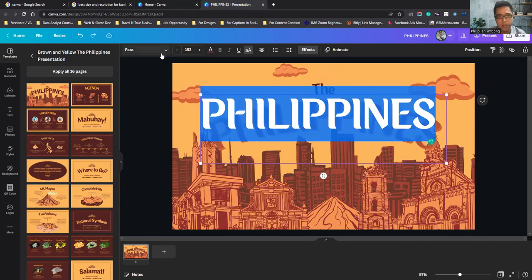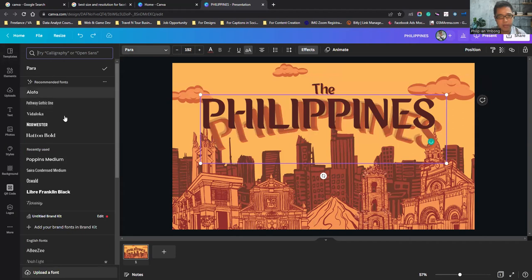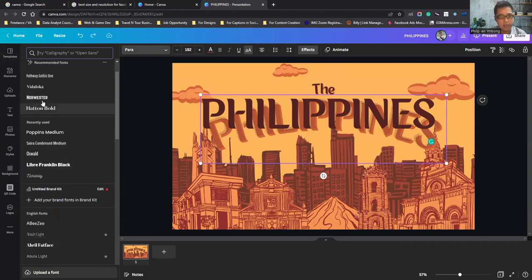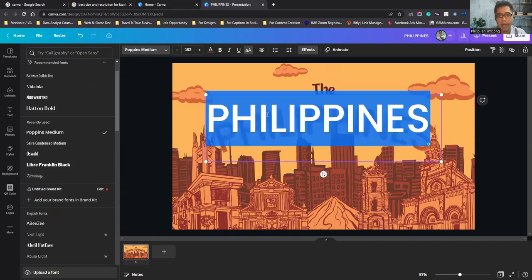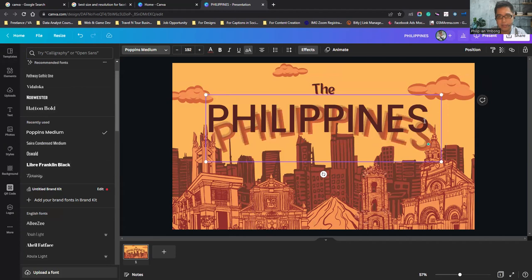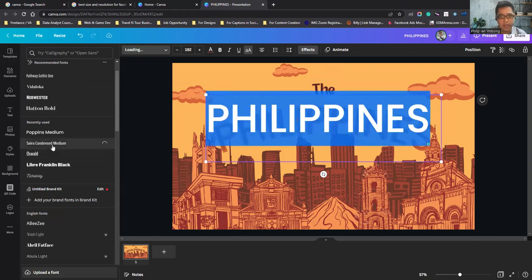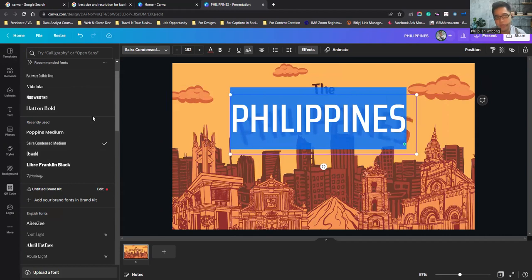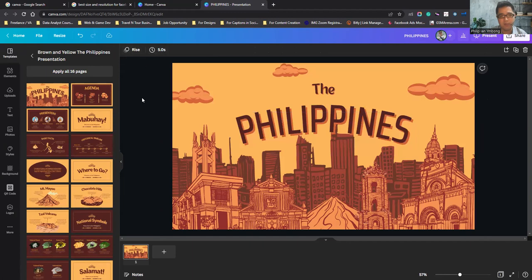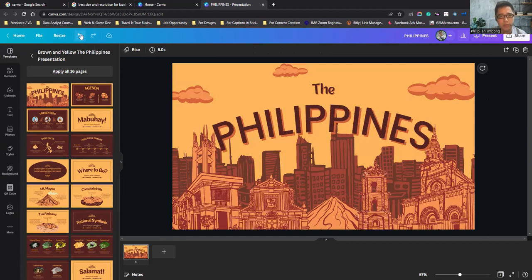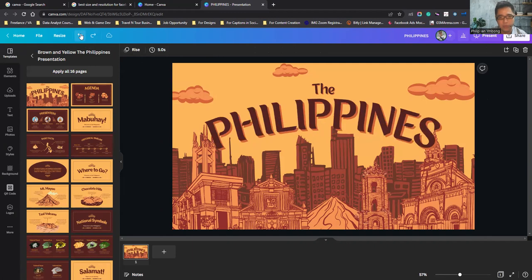For text, you can change the font style — there are a lot of font styles. You need to highlight the text first to change it. If you've changed something by mistake, just click Undo. You also have Redo available.